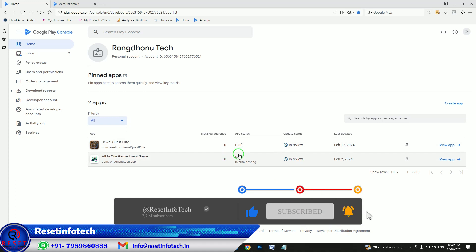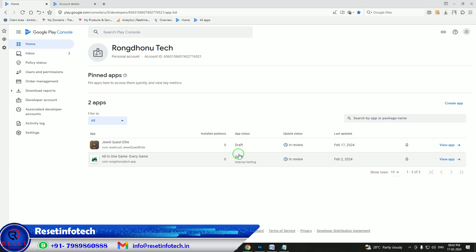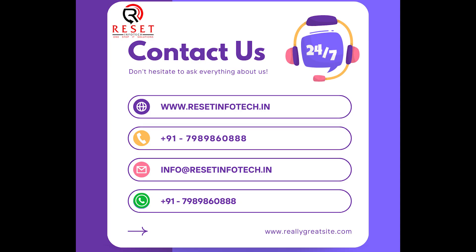One was published on February 2nd and today we have published another one. If you need any kind of app published or game to be built, let us know — we will guide you. Please like and subscribe to our channel as most people watch but do not subscribe. We will make more videos if you like them. In the next video we will address how to handle when your app is stuck in review and not going live.